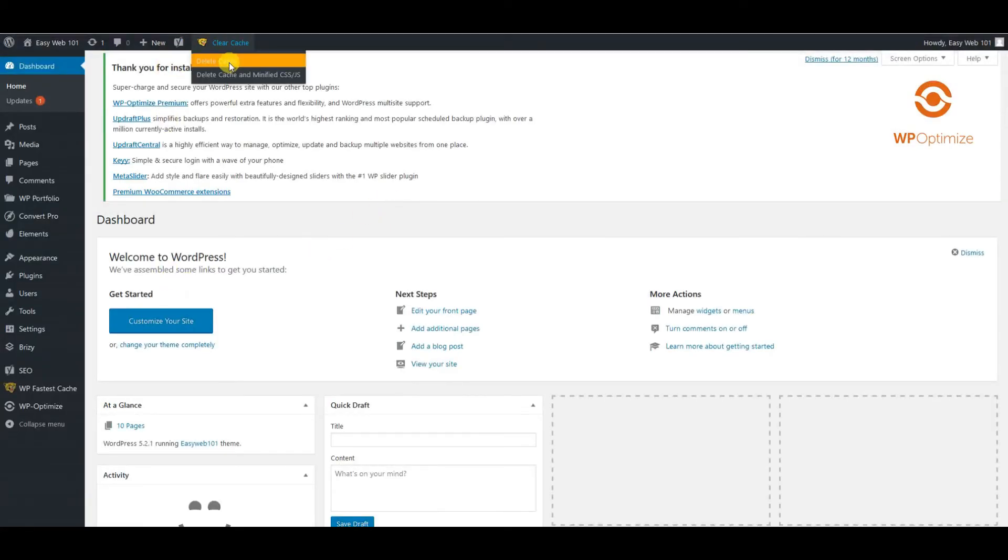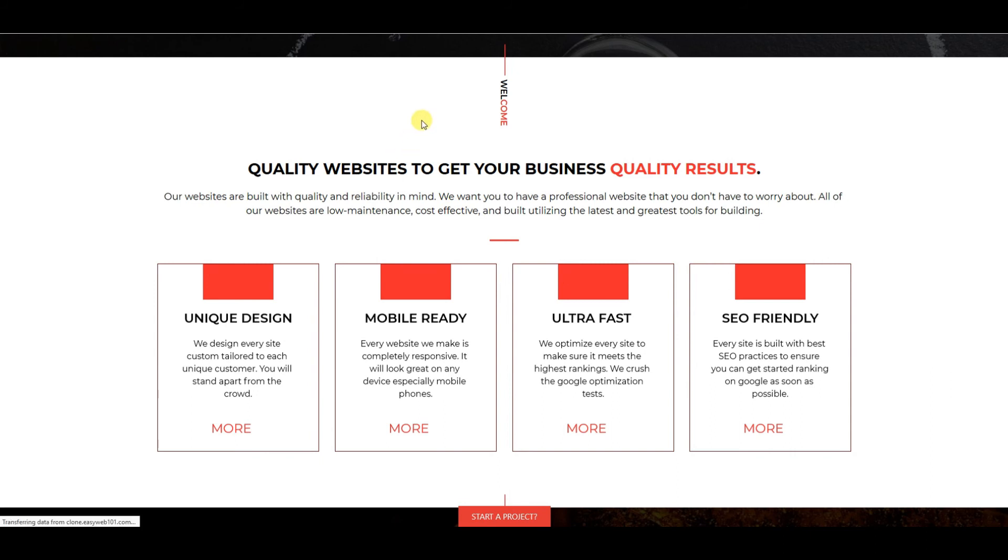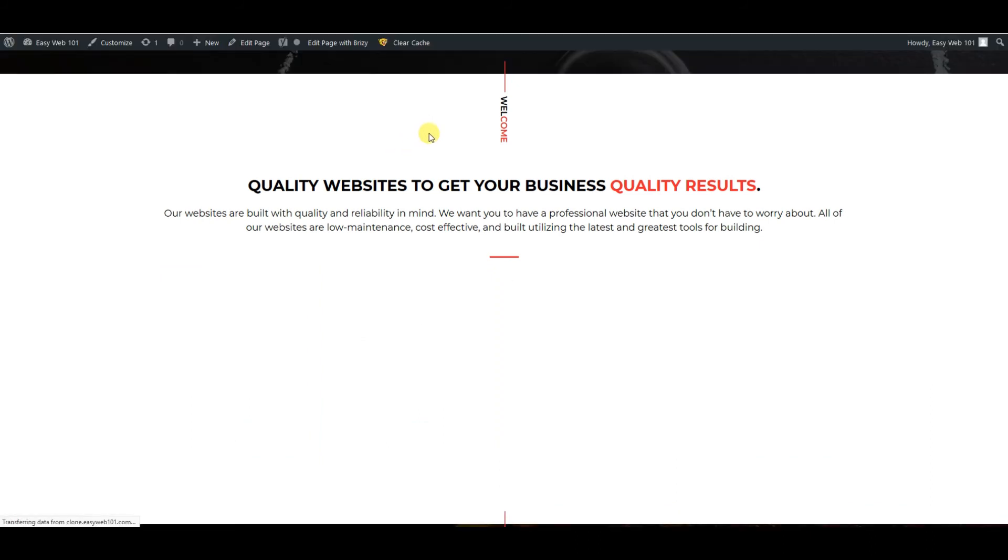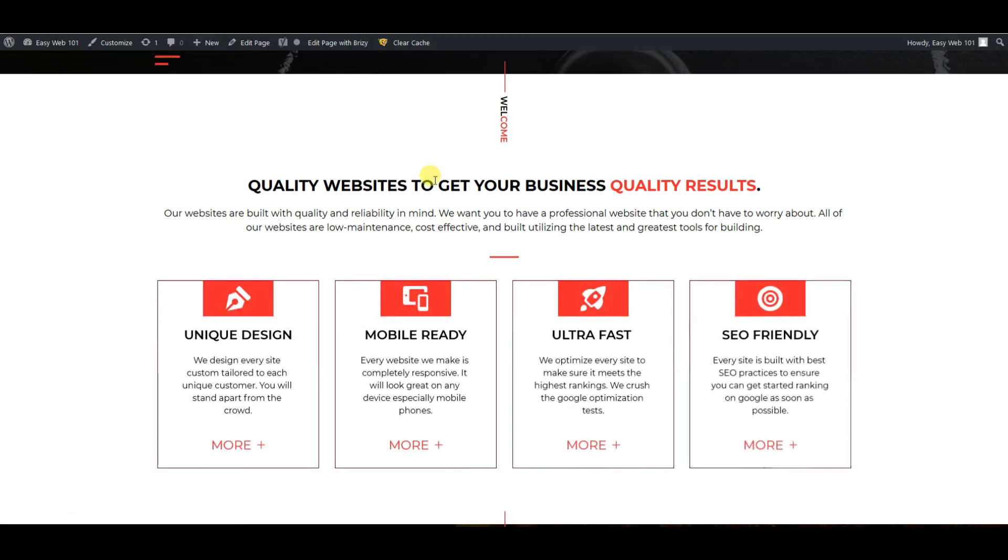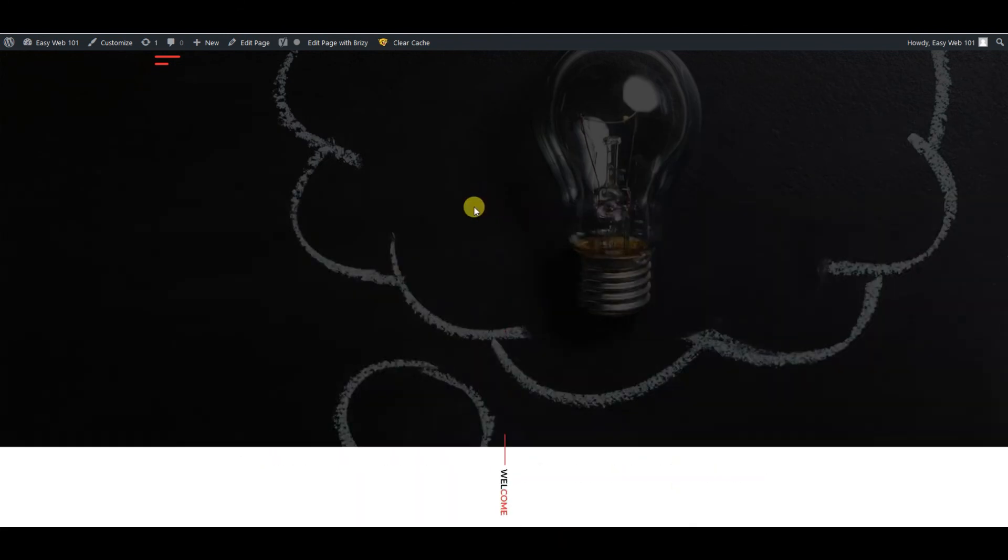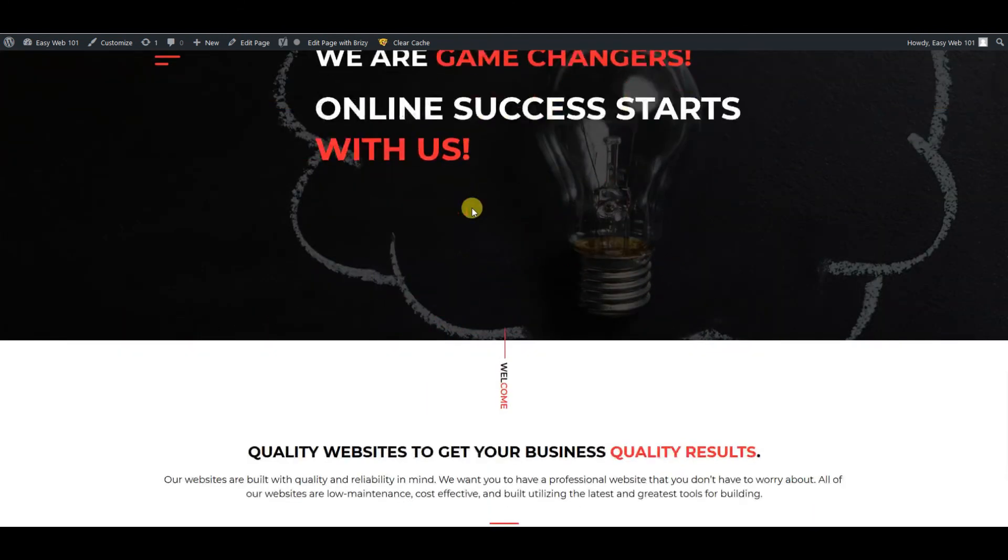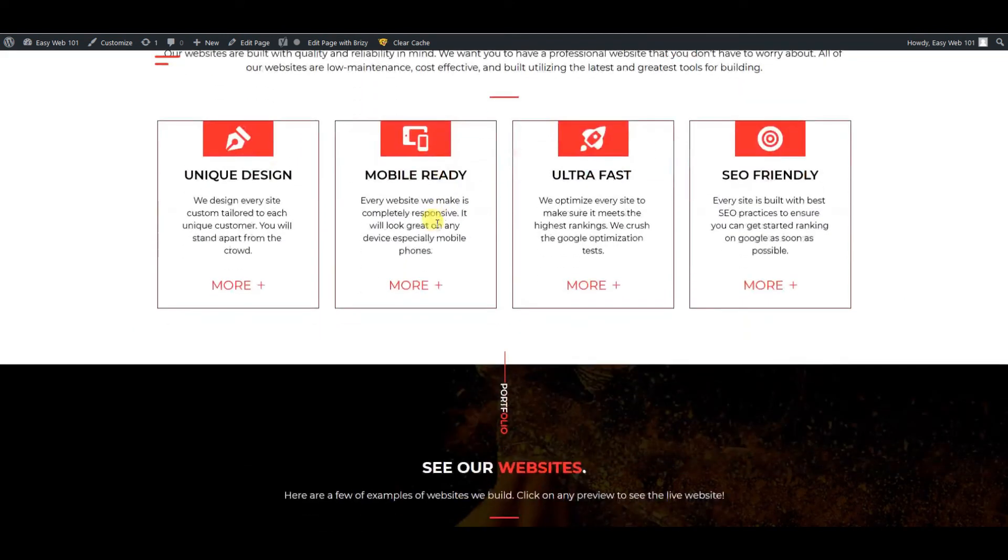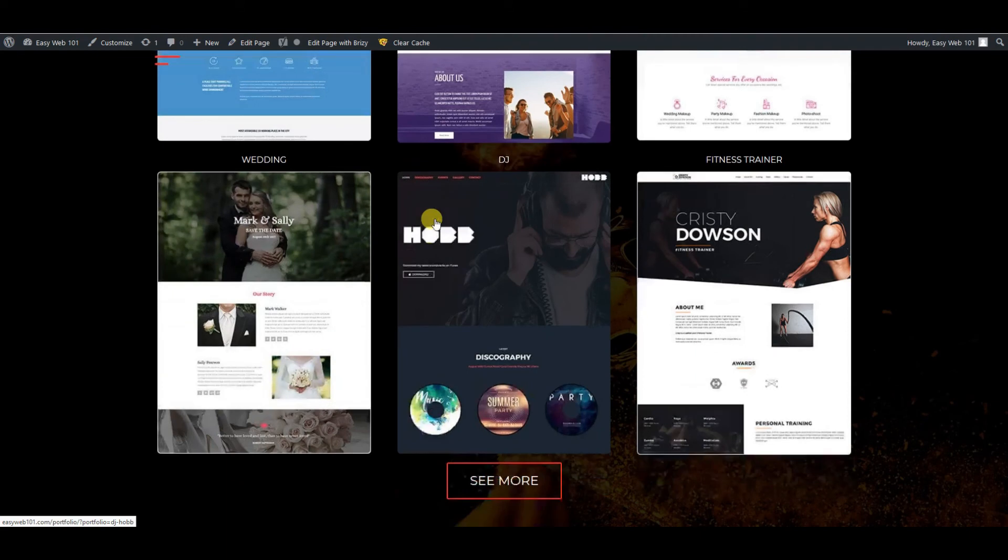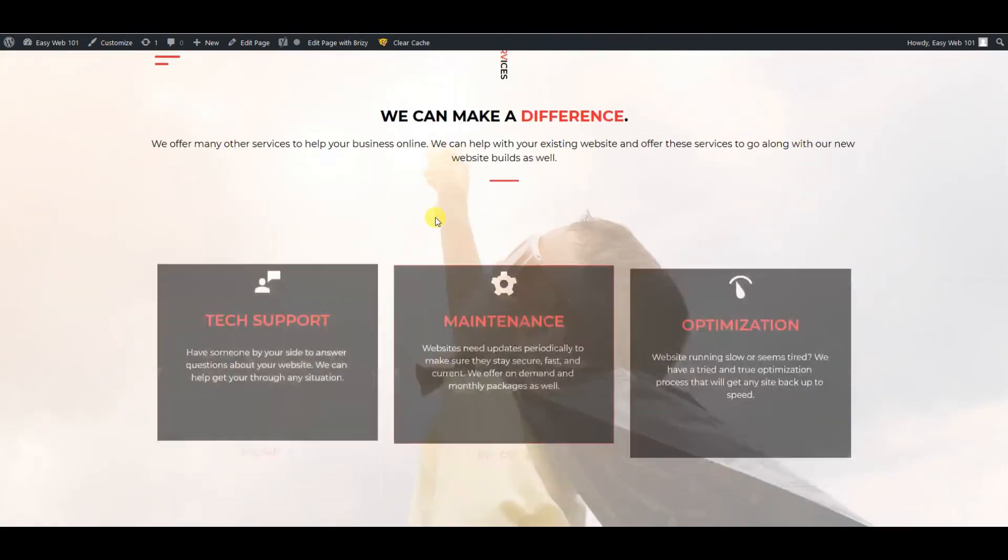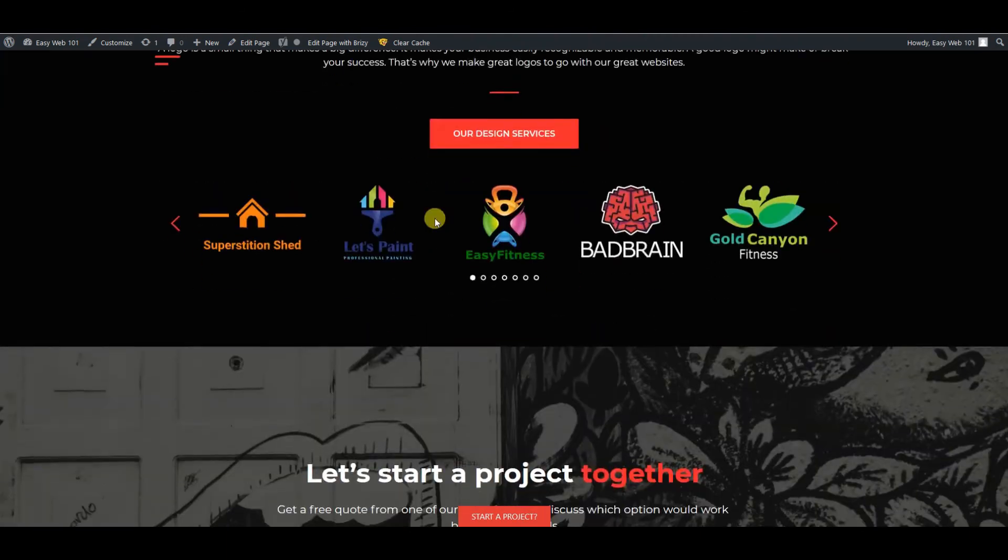There you have it. You can see the dashboard is working. I just cleared the cache—that could be why. Okay, that's why it was—it was the caching plugin within the website that needed to be cleared. That's why the icons weren't showing up.